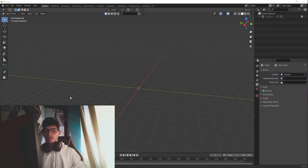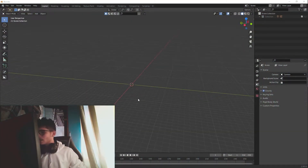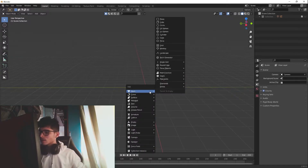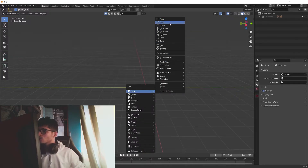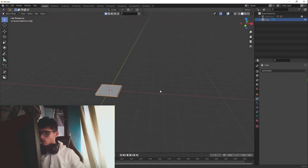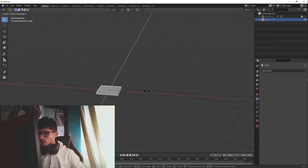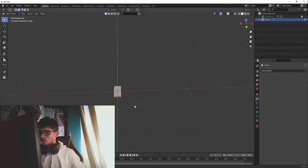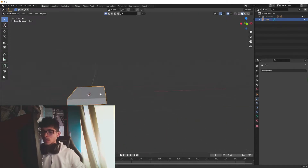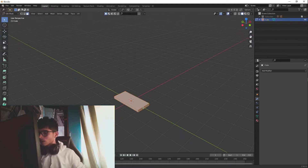Without further ado, let's go to Blender. We are here in Blender and I just need to add a cube — this will be our stair. So basically now we have our stair created.